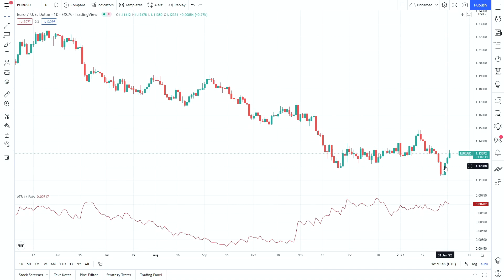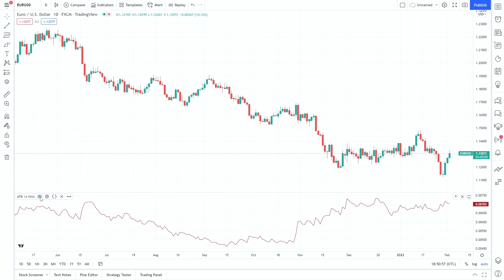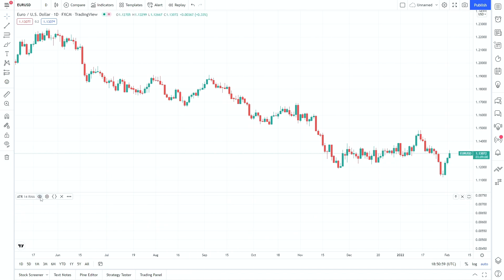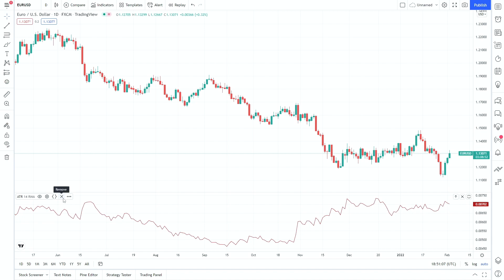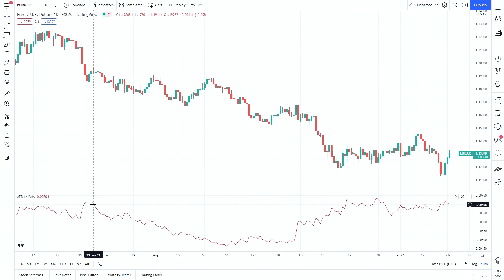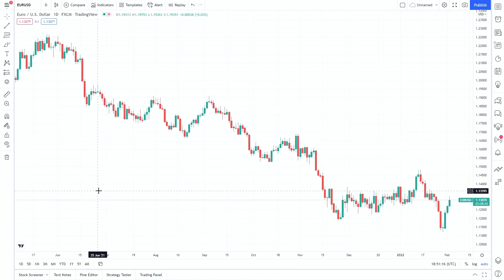One thing worth mentioning is managing indicators that are clogging up your screen. We've already covered hiding them, but if you want to remove one quickly you can click the delete option, or to save even more time you can use the middle mouse button to click anywhere on the indicator and it'll disappear. That way you can take the indicator off the screen quite quickly.